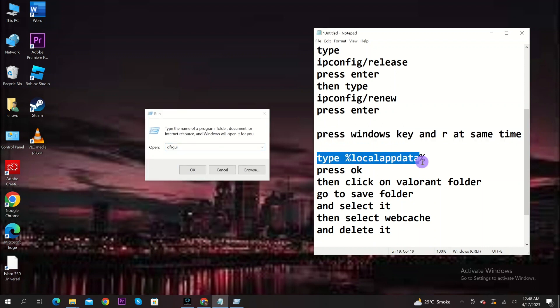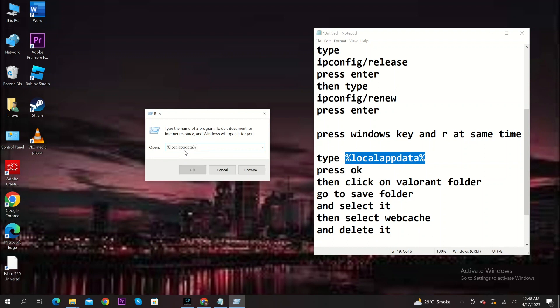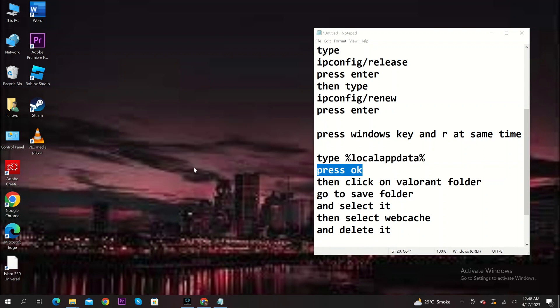From here, select the Valorant folder. Now select save folder. Finally, select the web cache folder and delete it.